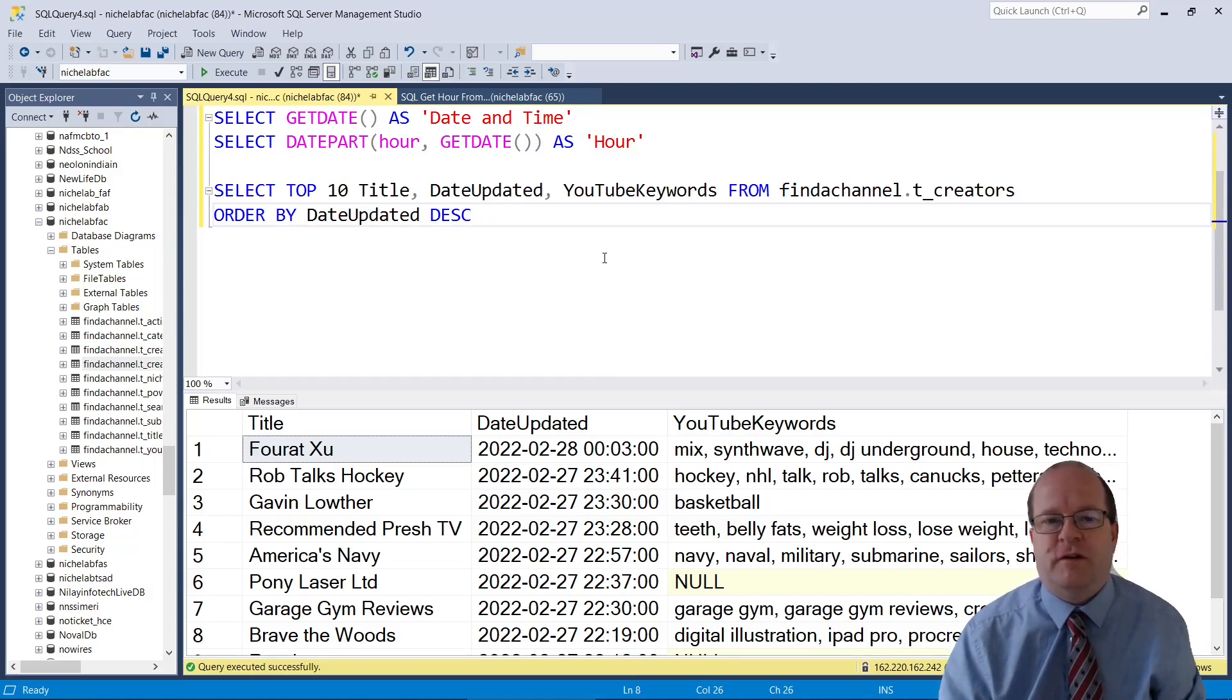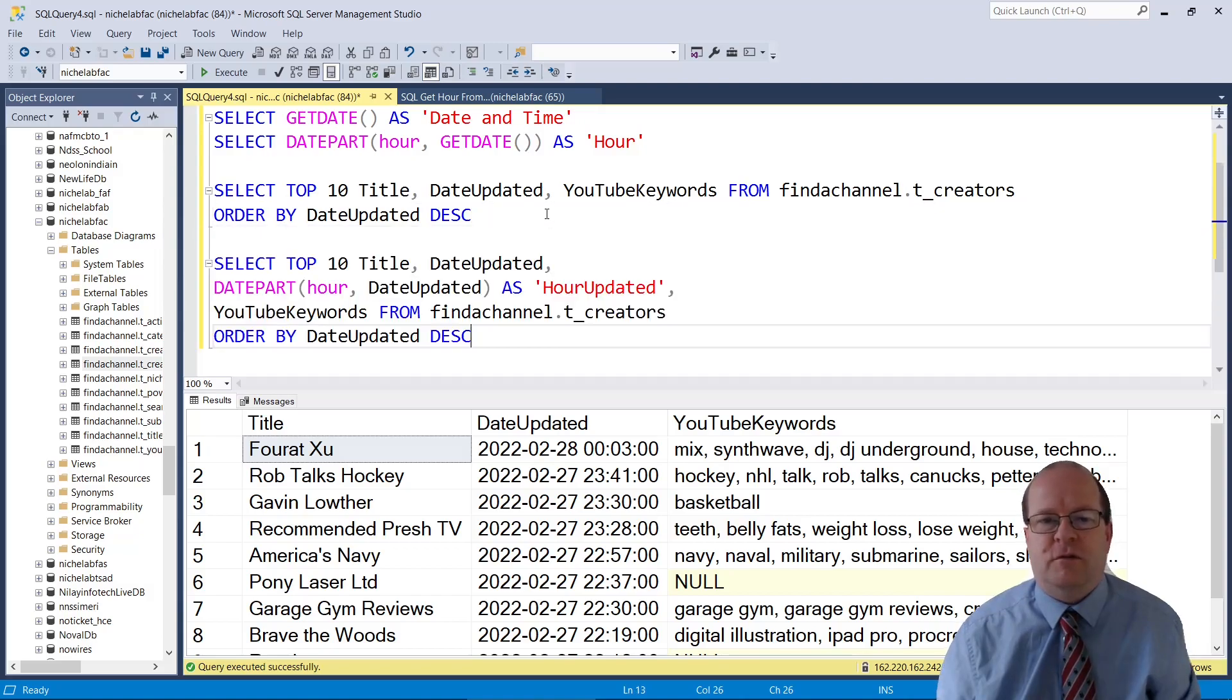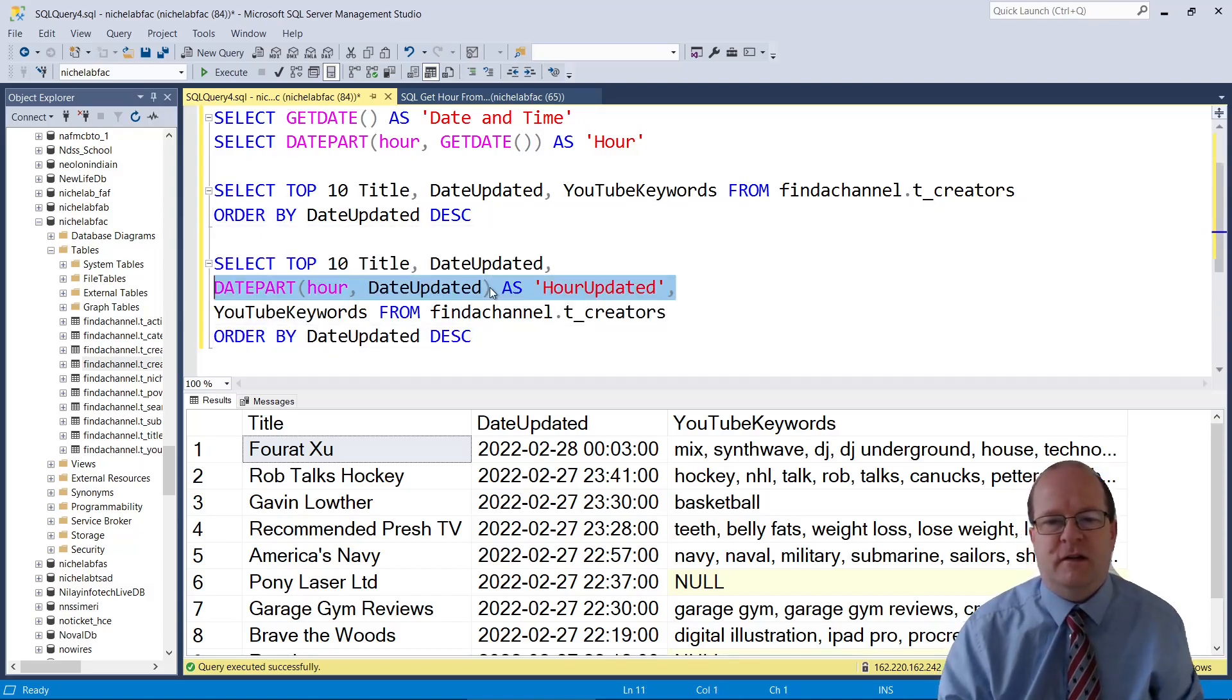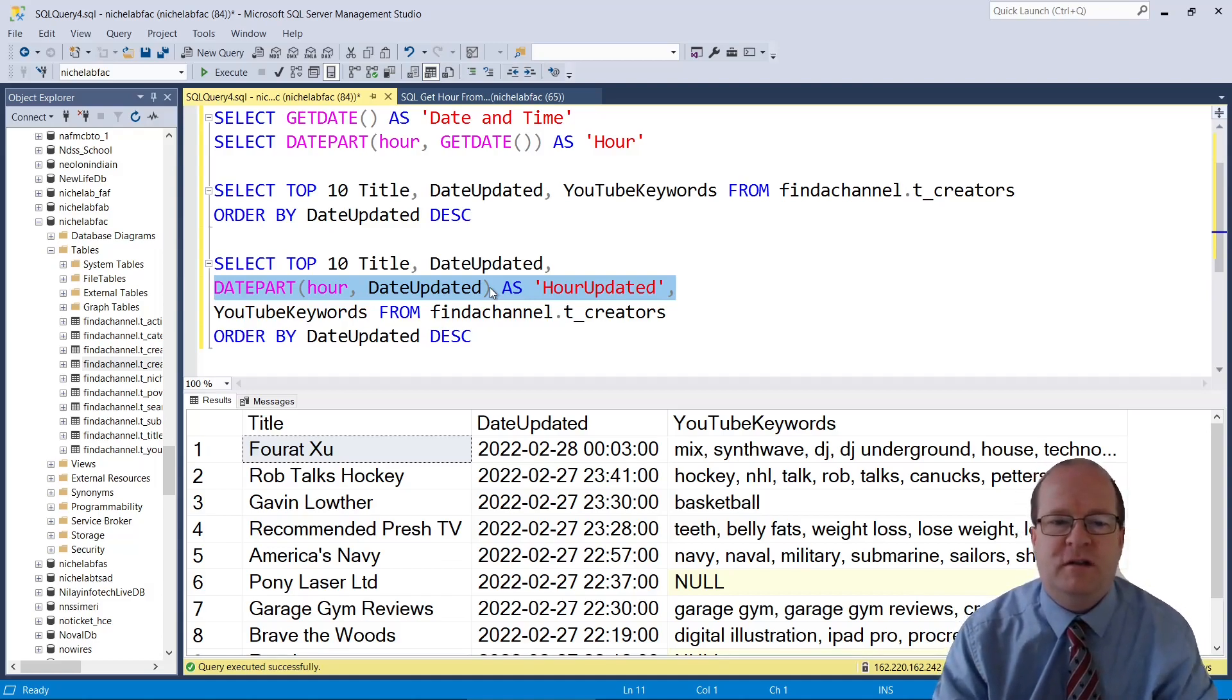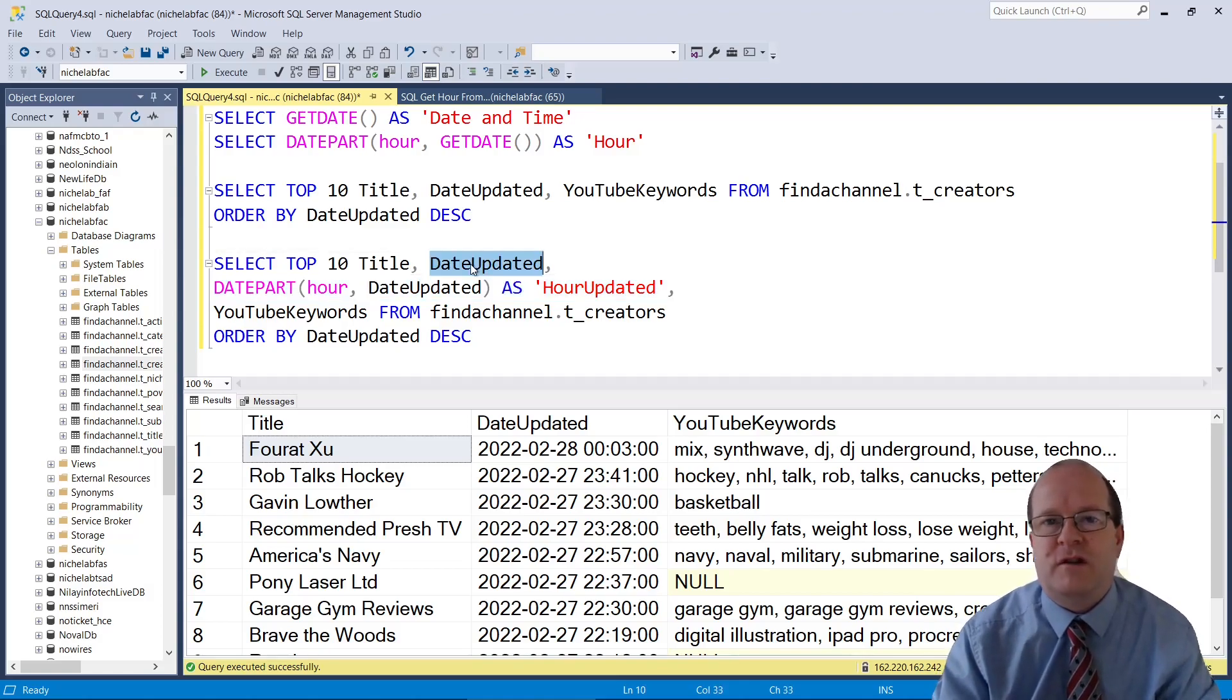Now we'll modify this query and add a column for just the hour value. The query is about the same; we just add this here. We use datePart again, passing in hour and dateUpdated, which is the actual column that has a date-time value in it.